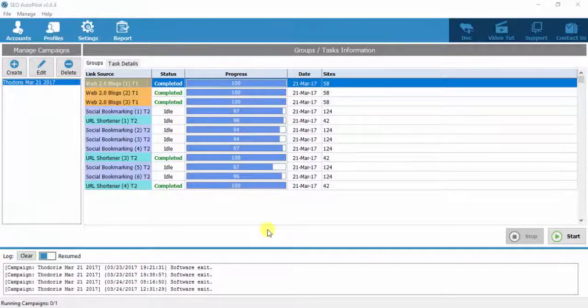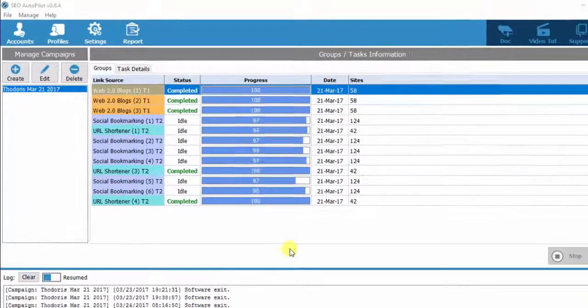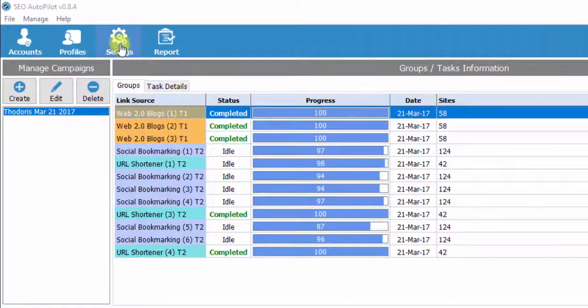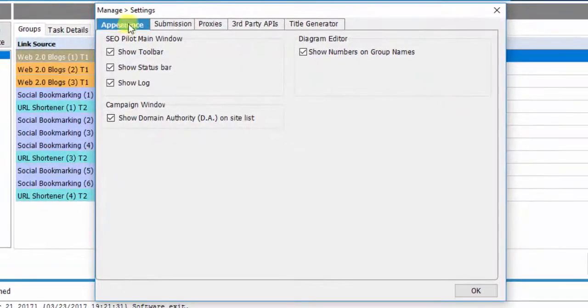Hello, and welcome to another SEO Autopilot software video tutorial. In this video, we will present the Settings field. Click on Settings. As you see, there are various tabs.